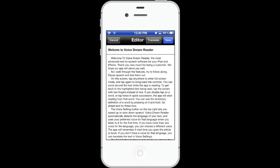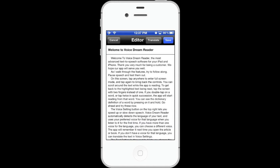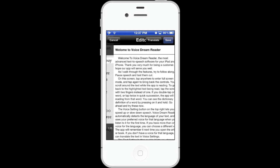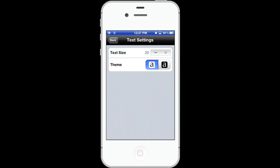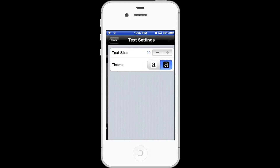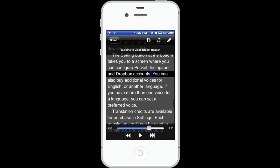You can edit the text within the app. Here's what the black on white mode looks like.